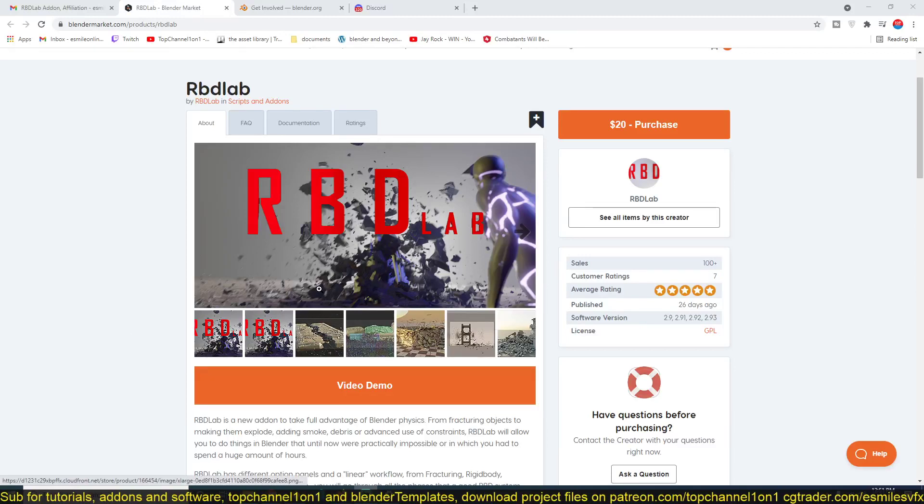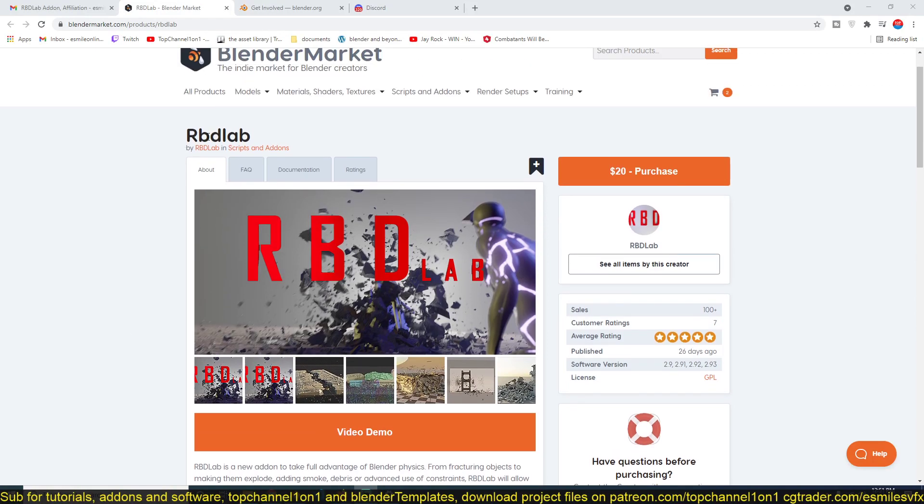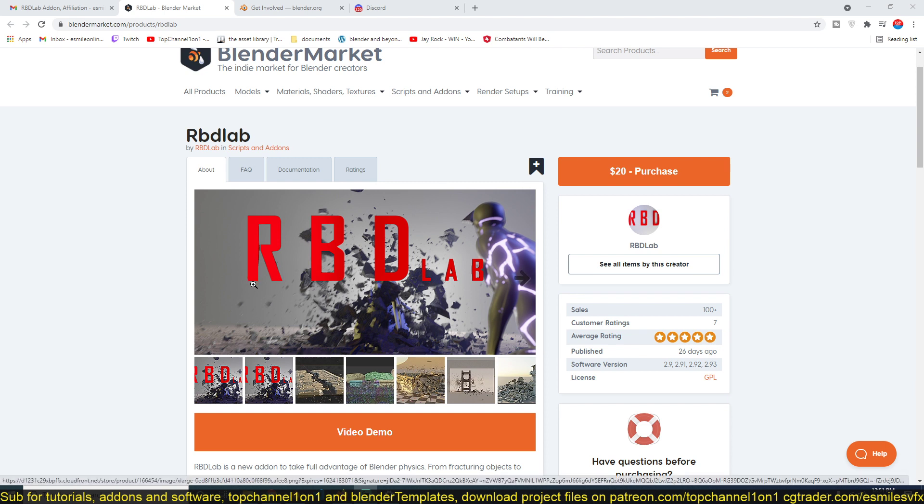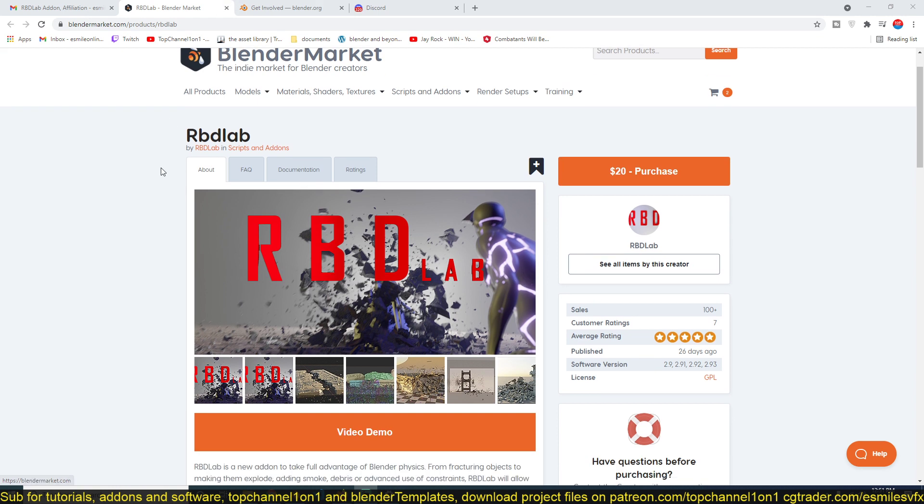Hello there, my name is This Mouse and today I want to share with you this amazing add-on called RBD Lab, which I think is the best solution for doing visual effects in Blender.